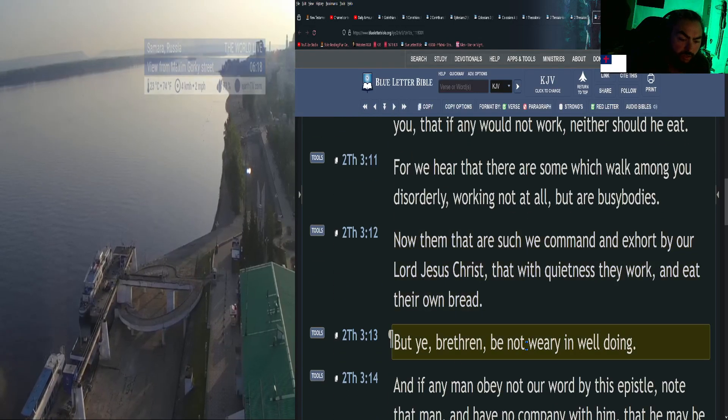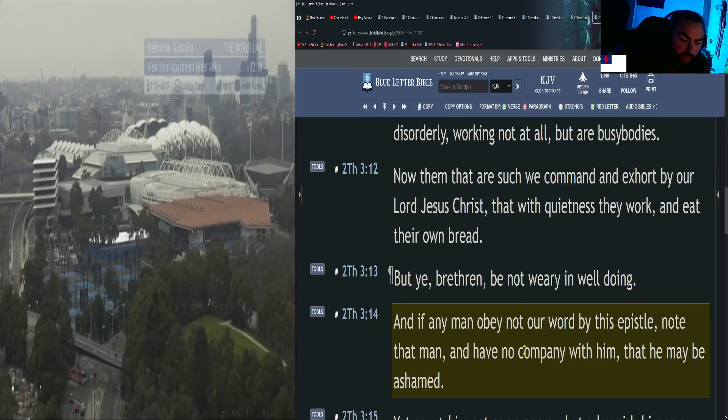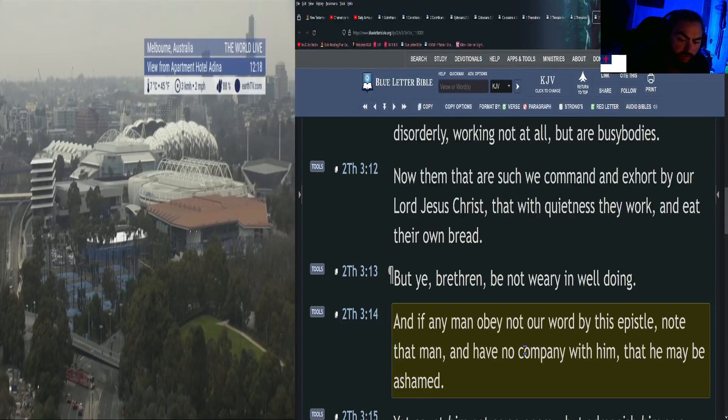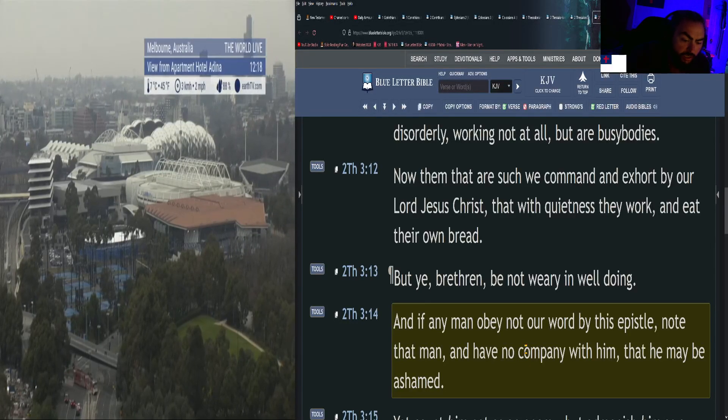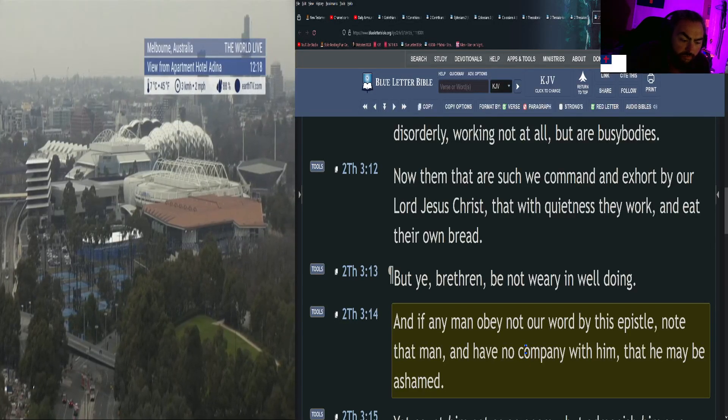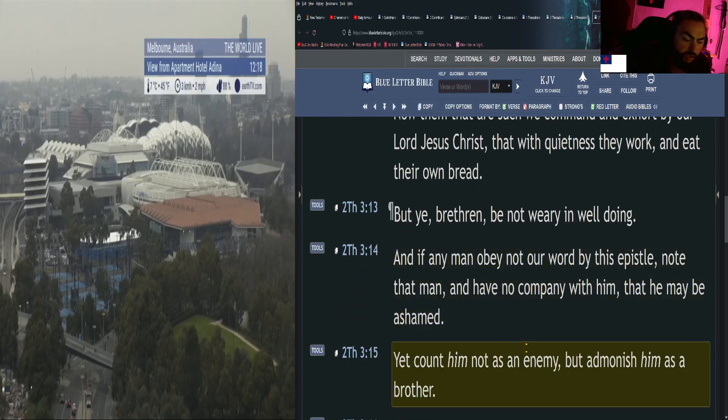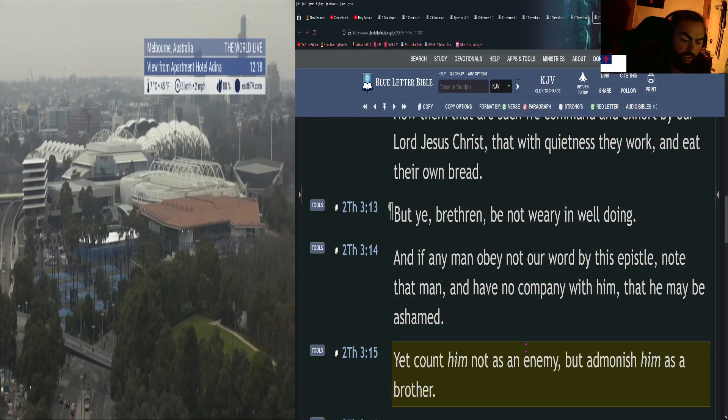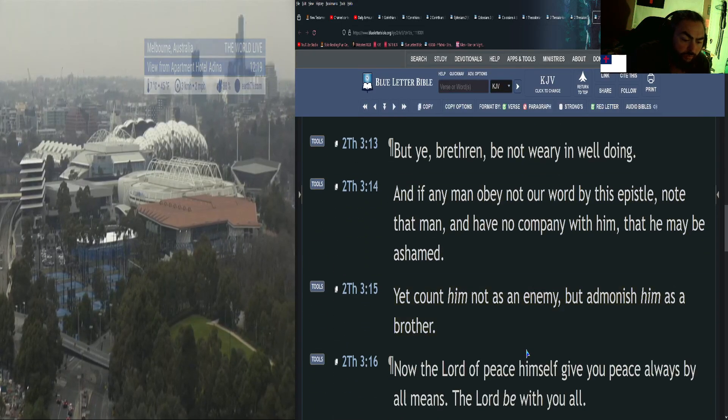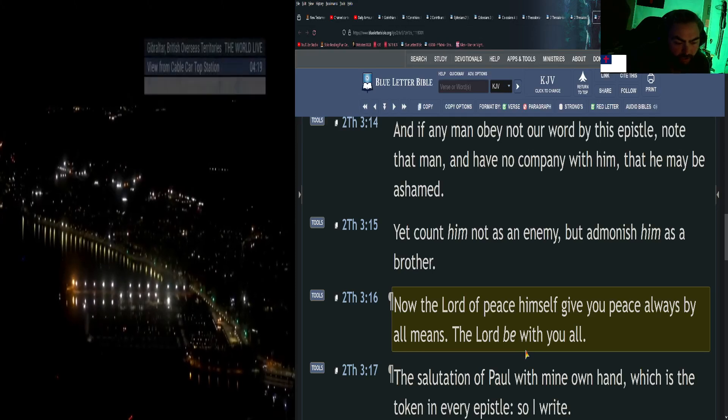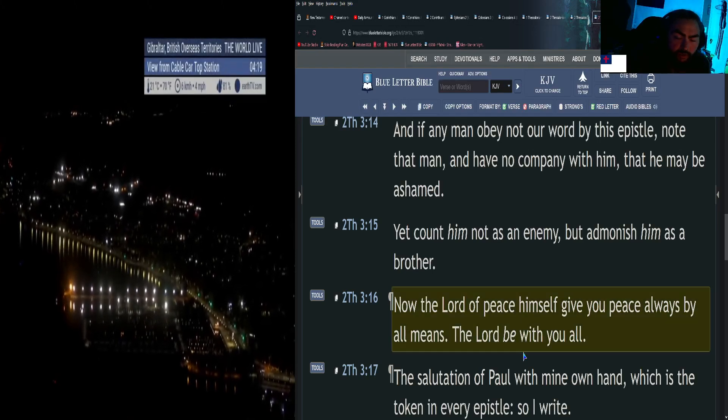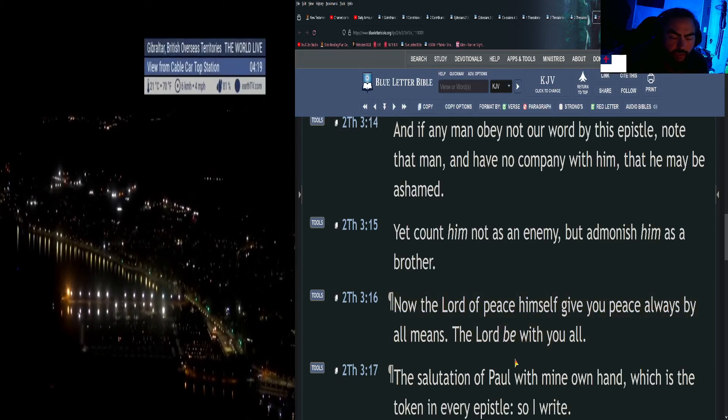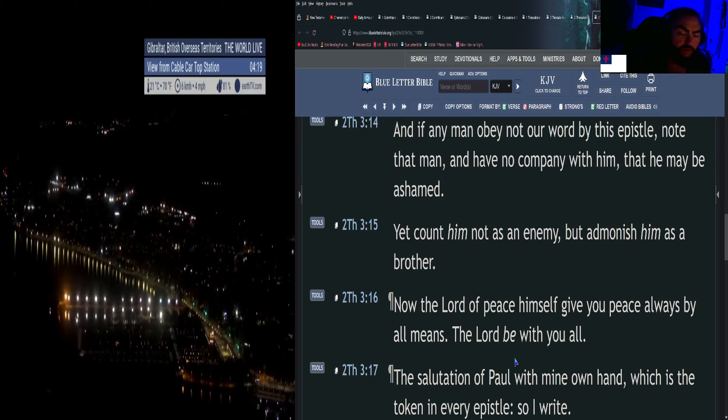But ye, brethren, be not weary in well doing. And if any man obey not our word by this epistle, note that man and have no company with him, that he may be ashamed. Yet count him not as an enemy, but admonish him as a brother.